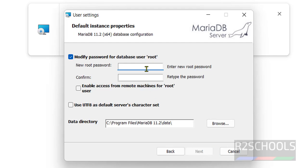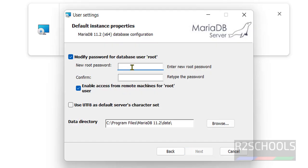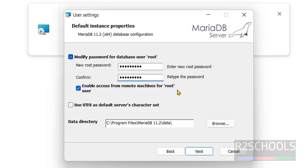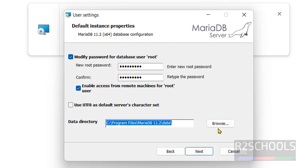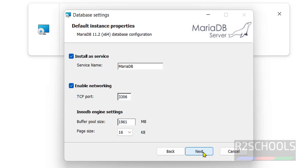Here we have to provide the password for the MariaDB root user. I am giving password for root user. Again confirm the same. If you want to enable access from remote machines for root user, you have to check this checkbox. Data directory. All databases or tables or any objects or information will be stored in this data directory. If you want to change again, you have to click on this browser and select the path. Click on next.